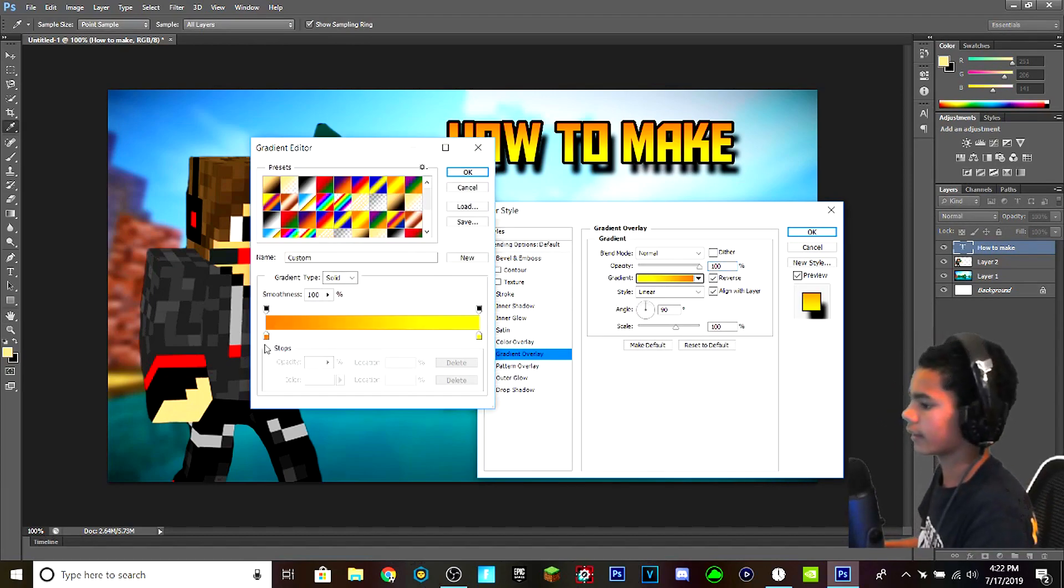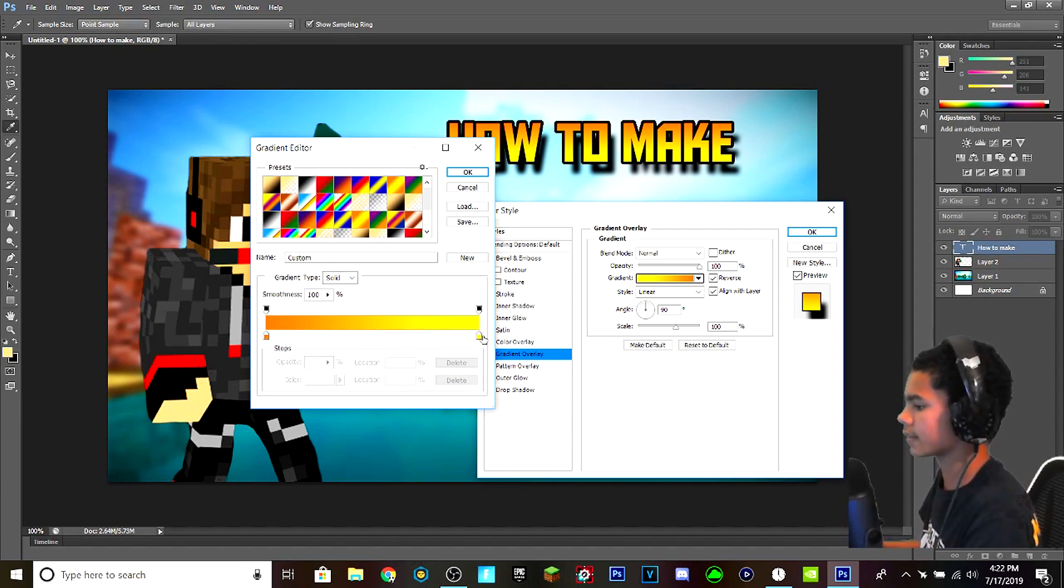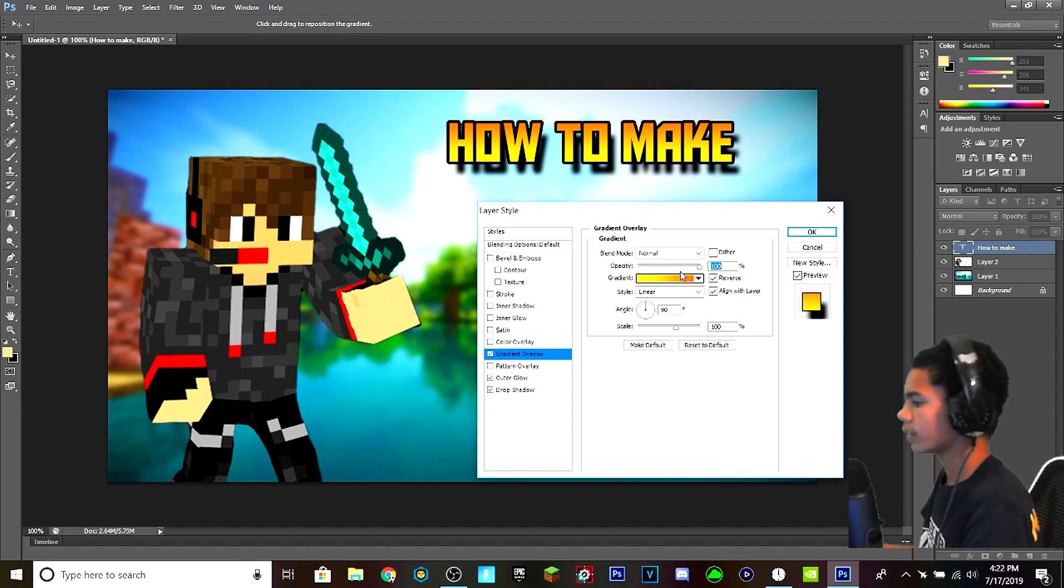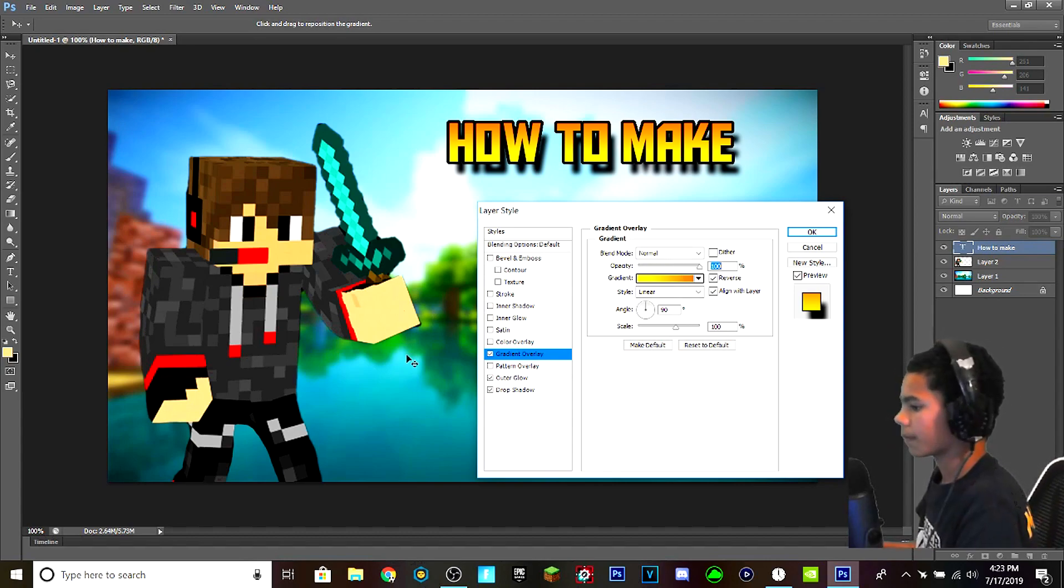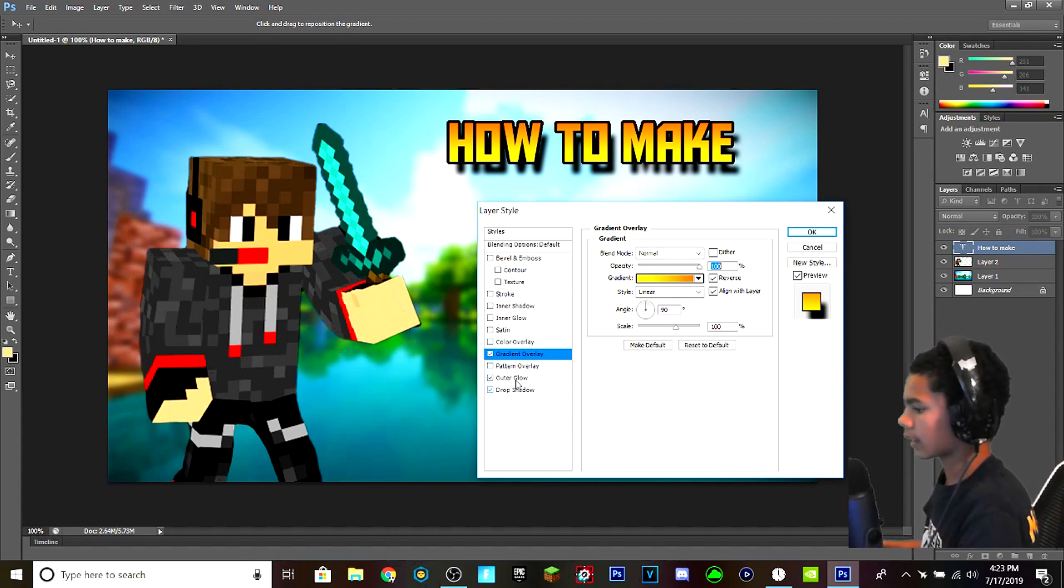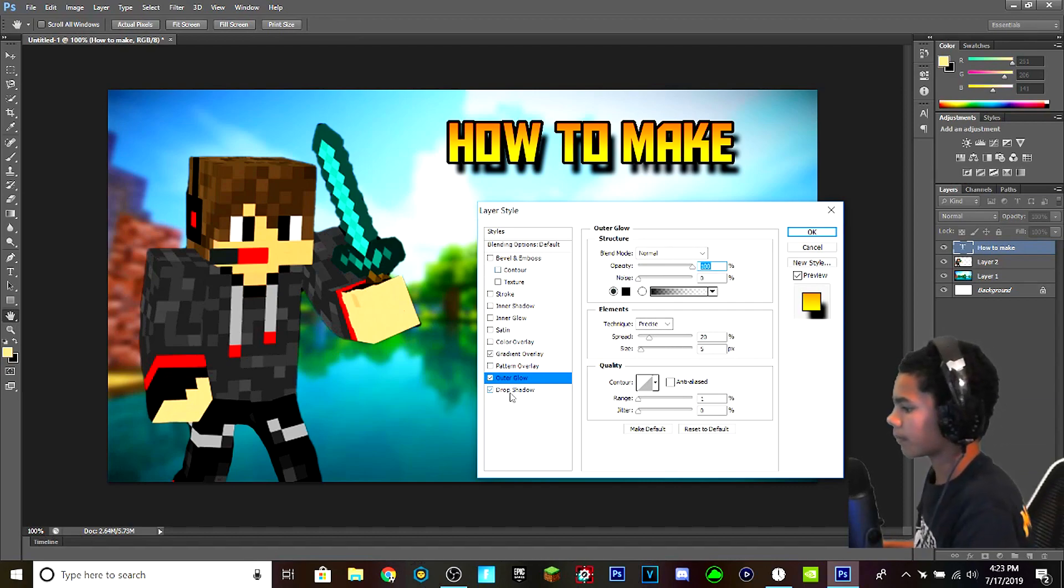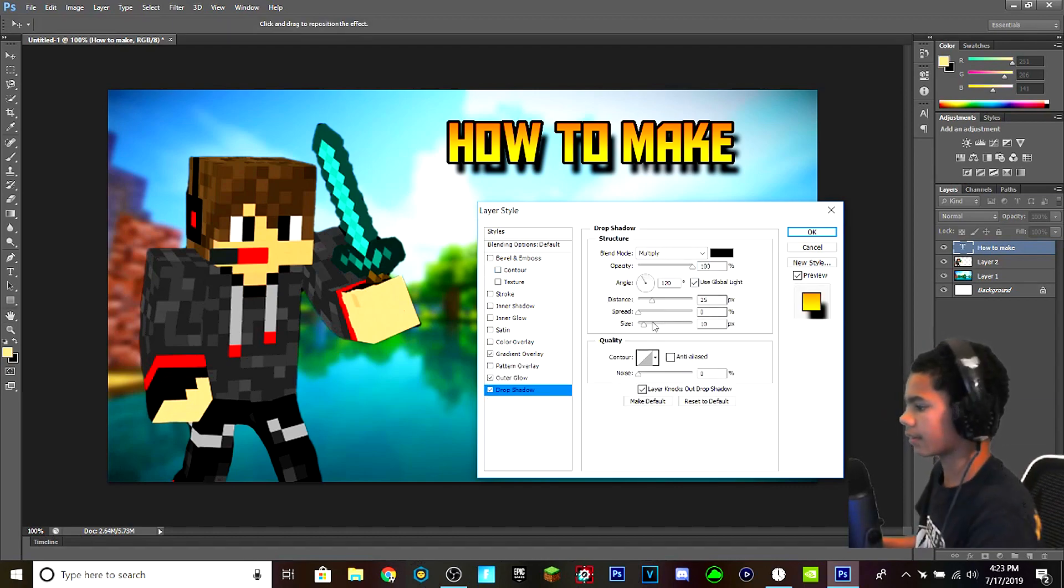What you do is you double click here. You click Drop Shadow, Outer Glow, and Gradient Overlay. And you have to make your own gradient by clicking here and dragging these to fix them however you like. I like to make mine like this orangish yellow classic YouTube font, and I'm fix my outer glow and drop shadow however I like.